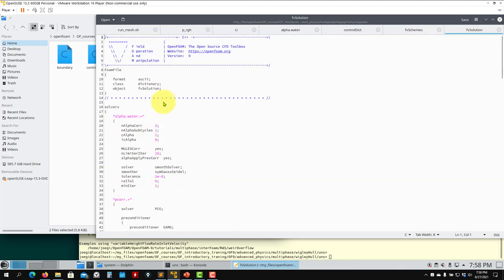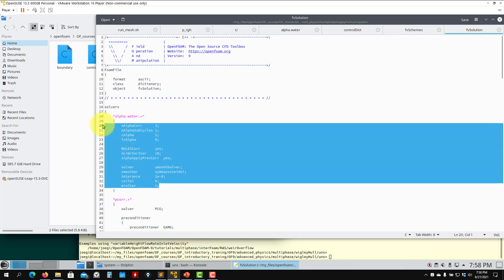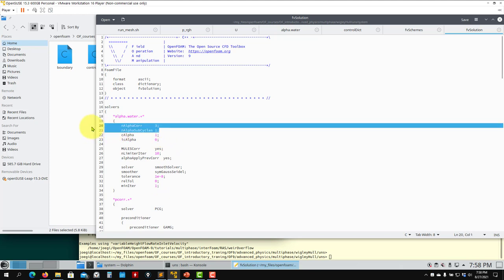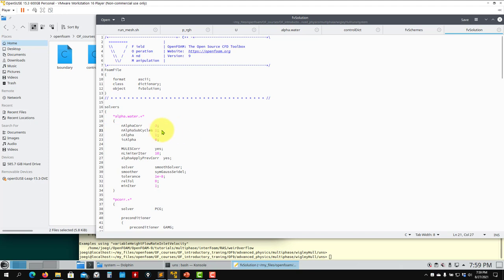In the alpha.water solver settings you define the entry for corrections in the loop — similar to pressure-velocity coupling. The cAlpha coefficient — these two values — one of them can be removed as it is no longer used in recent OpenFOAM versions.